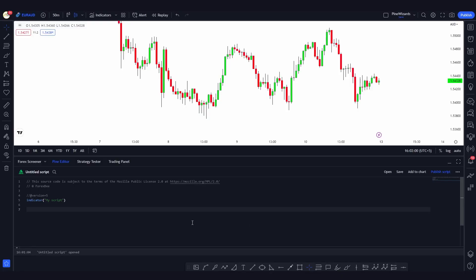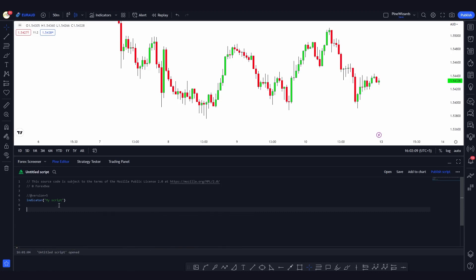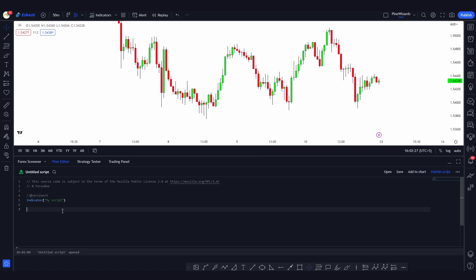Hey guys, welcome back. Today I want to talk about labels in Pine Script. You'll be using these labels in almost all your scripts. What a label does is plot a label — for example, at the low of a channel — and there will be some text in the middle. Whenever certain conditions are met, the label will be plotted at the high or low of a channel.